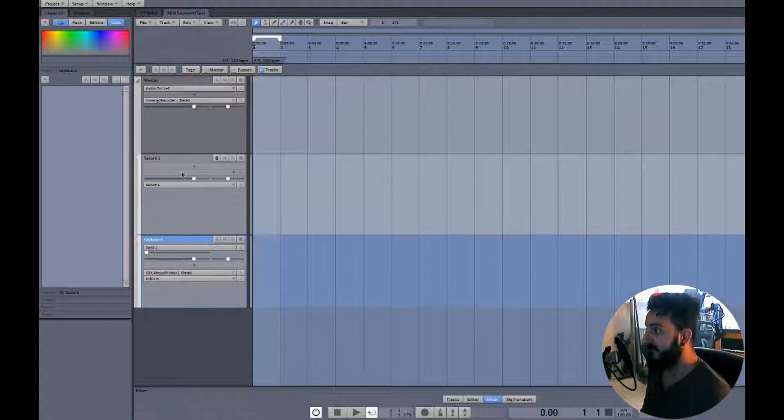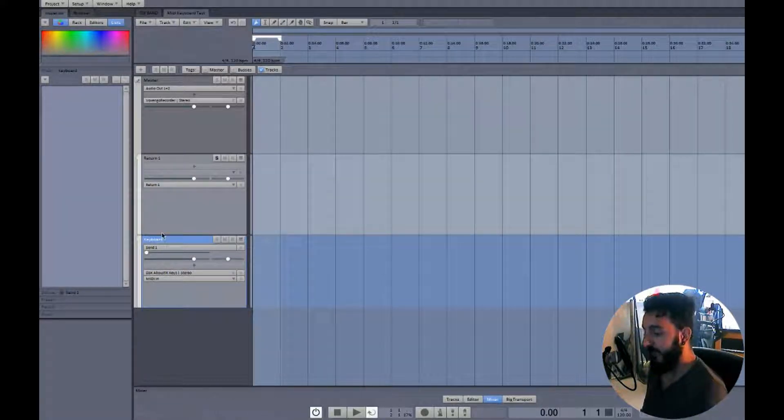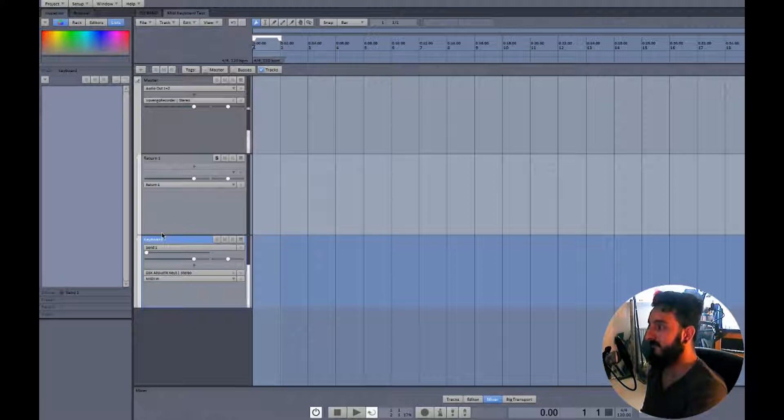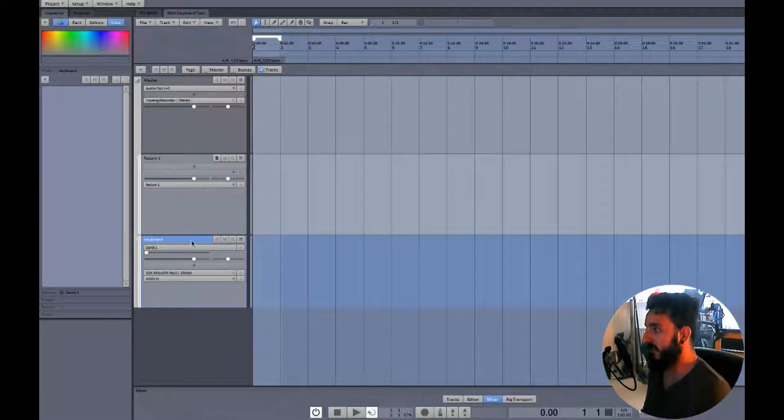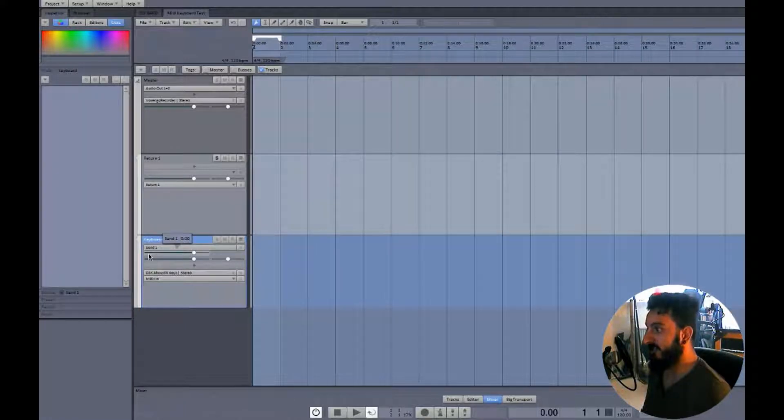There's nothing on this track. Now if you look now nothing should happen. There's no signal going through to here because our send volume is turned down. So let's just turn that up to zero.